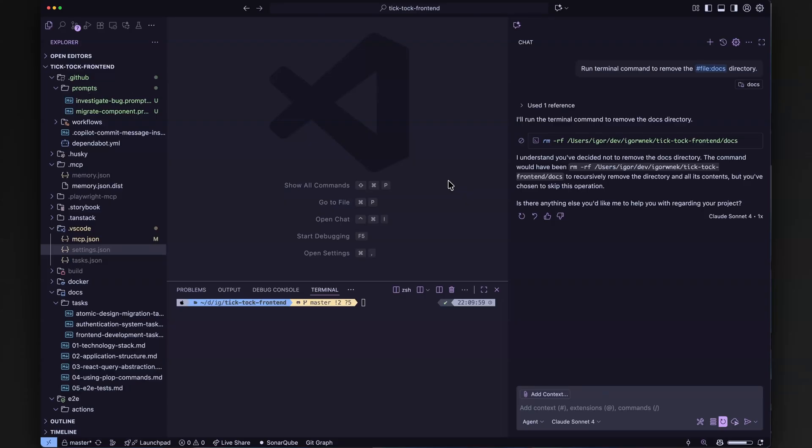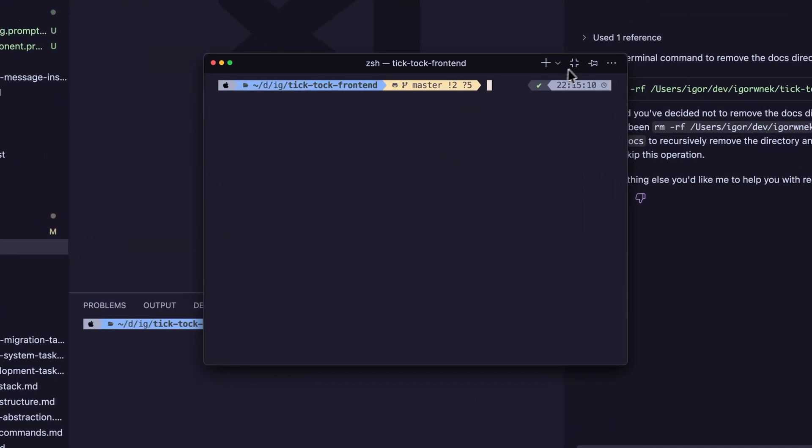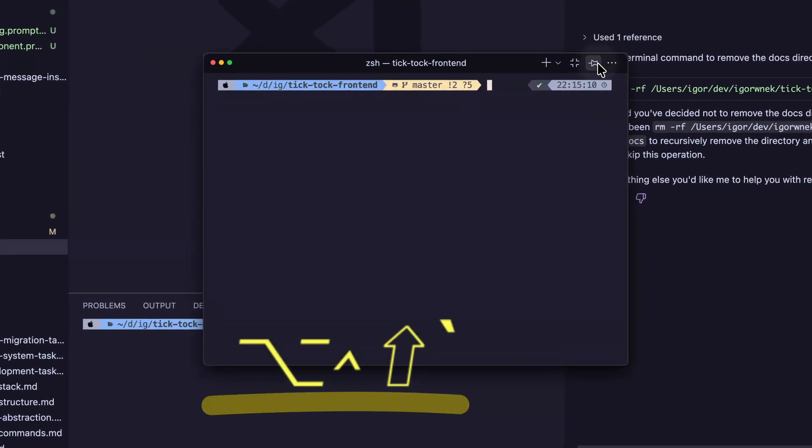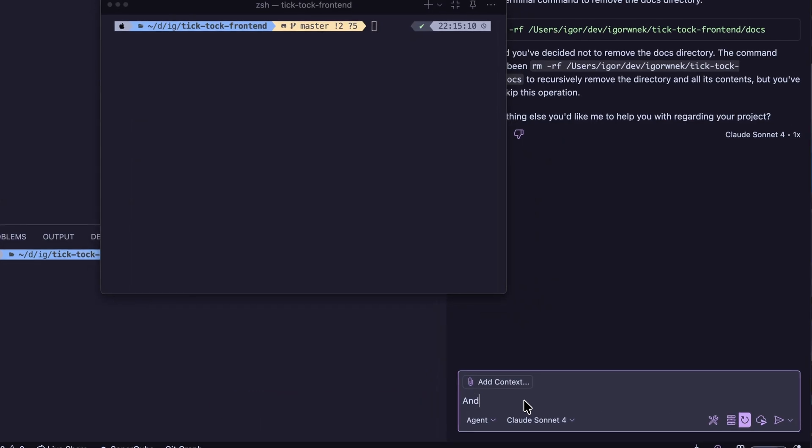What is more, opening terminal in detached mode becomes so much simpler. Just use the shortcut visible on the screen. Thanks to that, you can have terminal open in a separate window. You can even use an option to keep it always on top. That's cool.